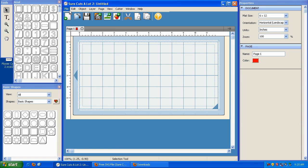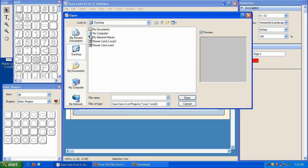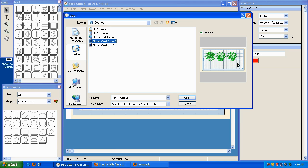I can go back and I can click on File and go to Open Project. And here's my Flower Card 2 that I just saved. When I highlight it, you can see the preview there, and then I can click Open.